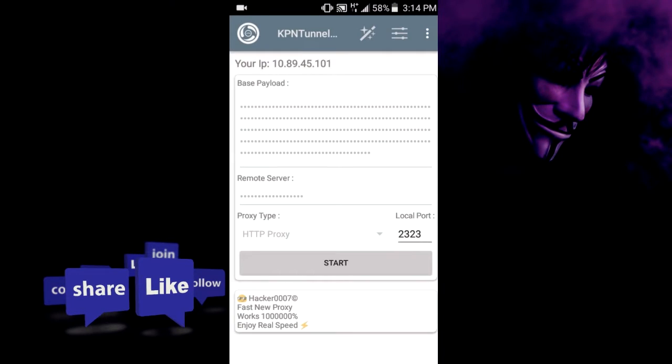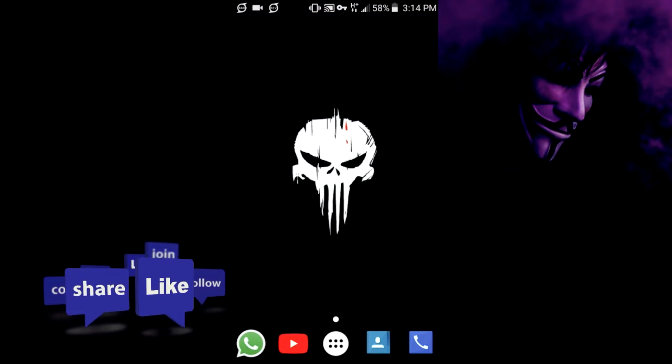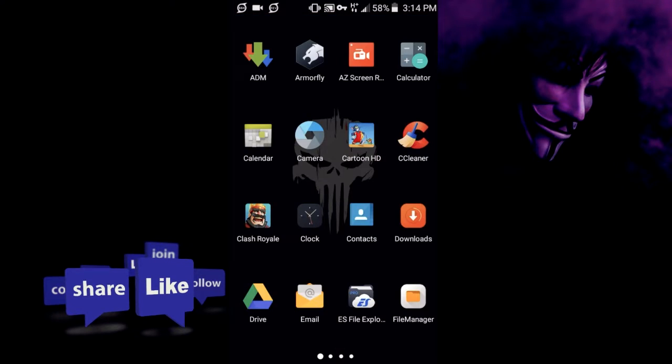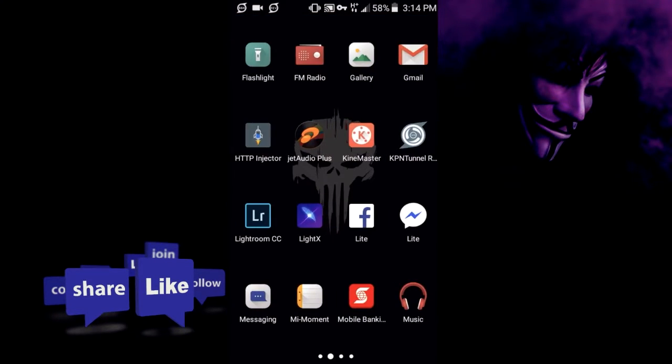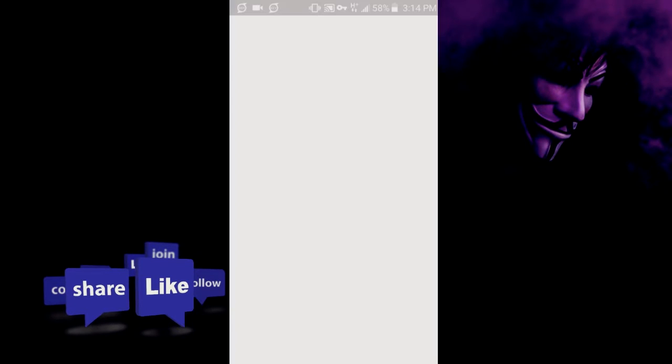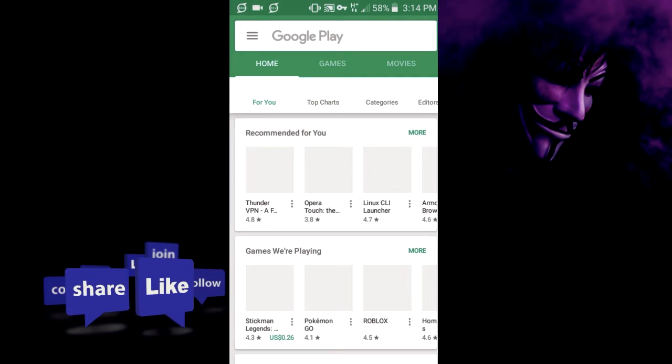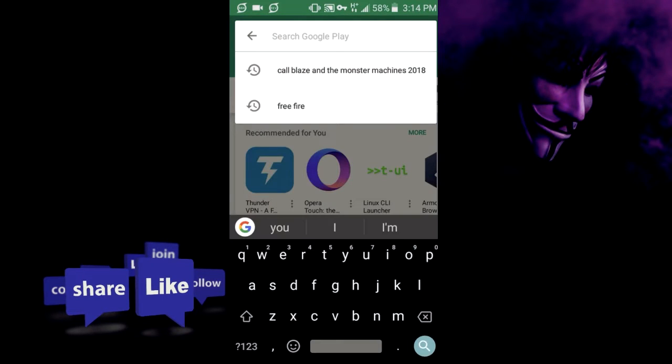For today's video I'll be using KPN Tunnel as my VPN, so give it a start. What you want to do is go to Play Store and search for an app known as Proxy Server. I've already installed this application so I won't need to install it again.